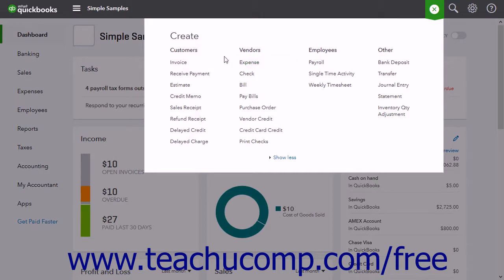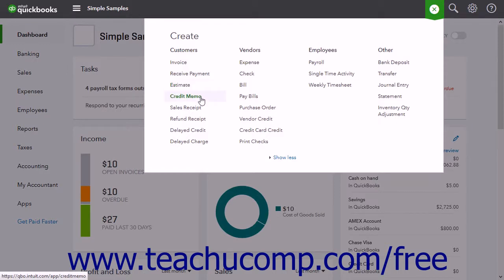In the Customers section are links to create an invoice, receive payment, estimate, credit memo, sales receipt, refund receipt, delayed credit, or delayed charge.